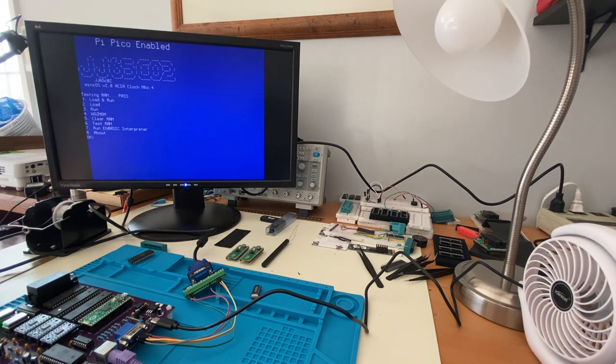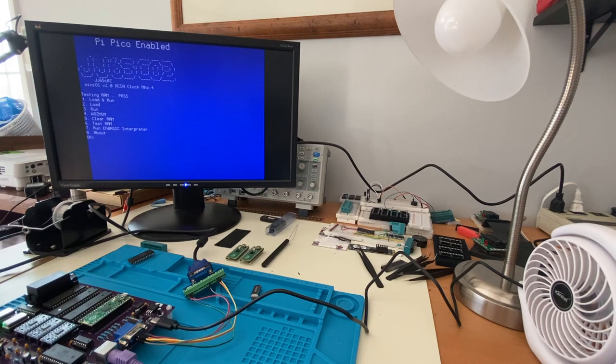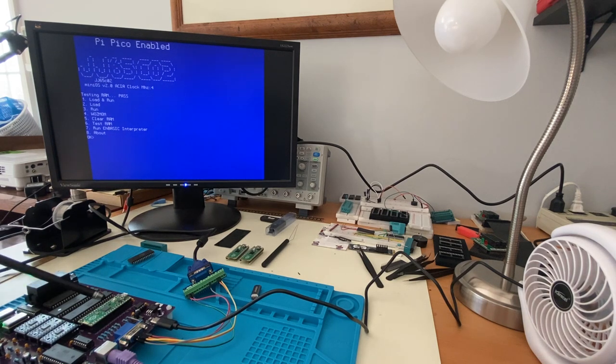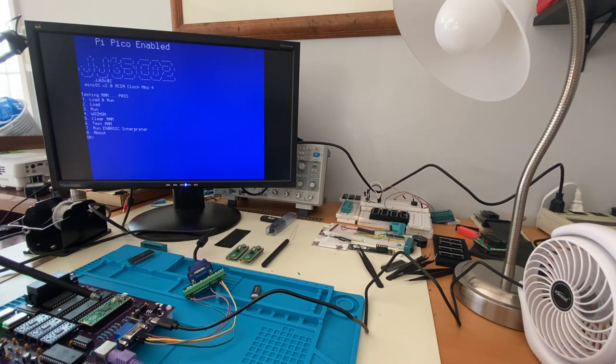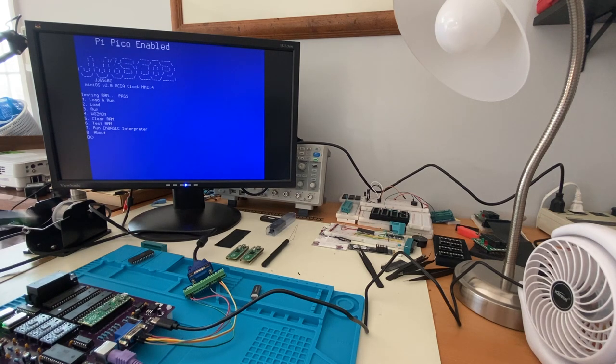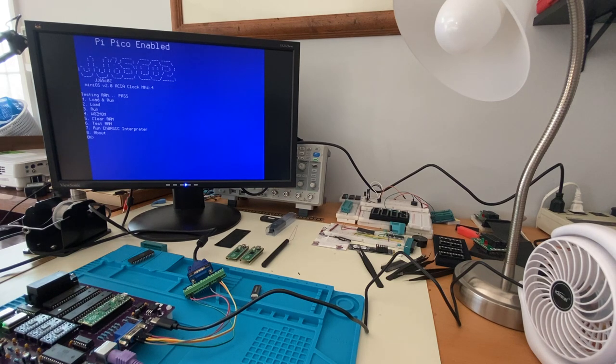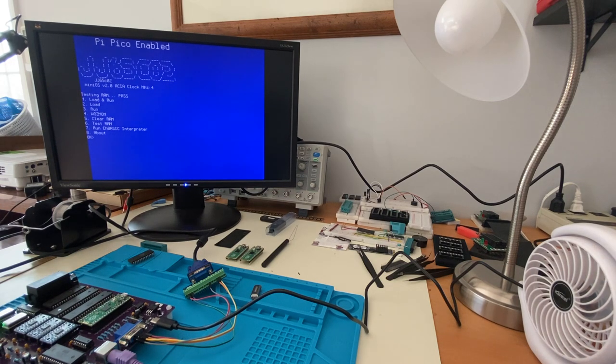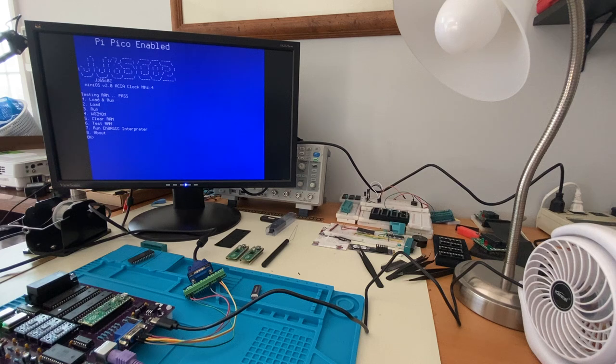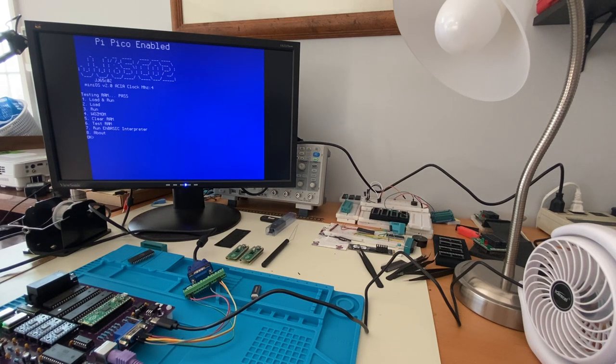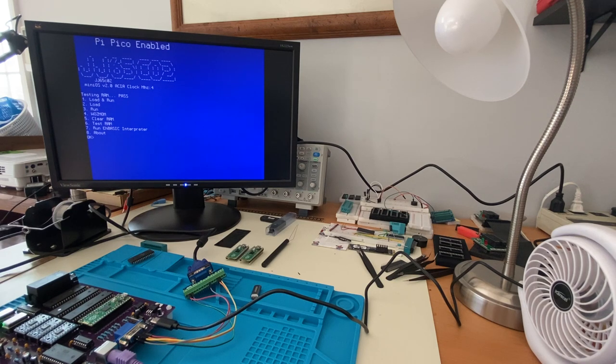As you can see, I've got the mini OS upgraded and it's now interfaced with the Pi Pico. As a reminder, the Pi Pico is being used for PS2 keyboard input as well as console output, VGA support, text and graphics. Previous video showed a demo of the graphics and text capability inside here.